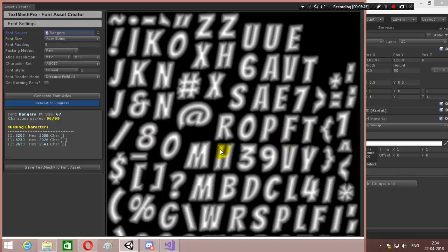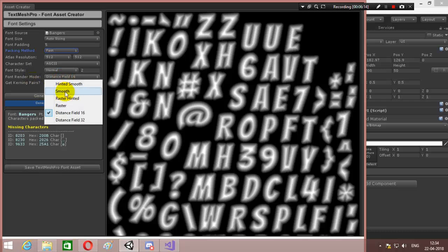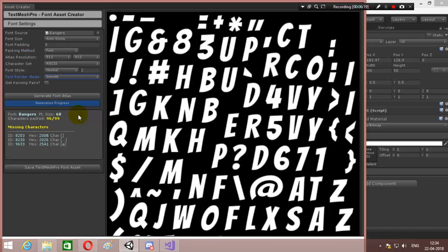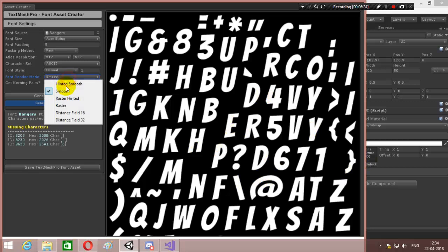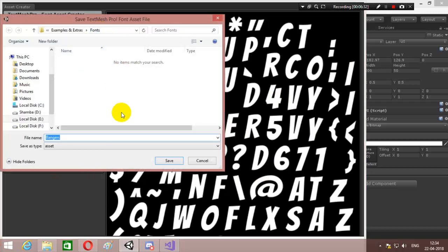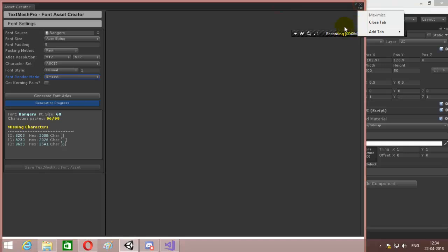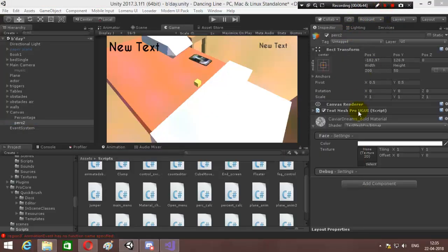As you can see, it uses ASCII. Everything is normal, all the sizing. The mesh is pretty much done. If we do smooth, it's more crisp. Let's check out raster hinted — smooth is fine. We will save this Text Mesh Pro asset as 'bangers asset'. We have saved the Text Mesh Pro asset. That is how you create a Text Mesh Pro font asset.